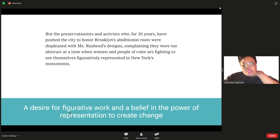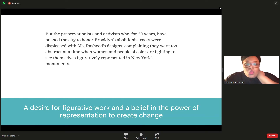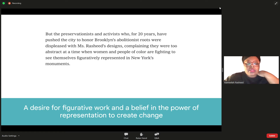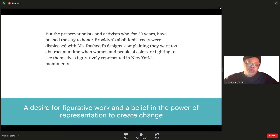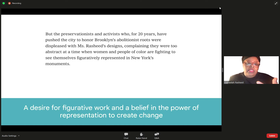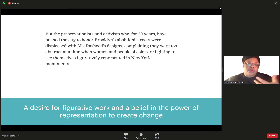One of the concerns, before we even get into what I'm proposing, is that the work currently being proposed is not figurative work. There is a desire for figurative or representational work — of a body or a person — in the belief in the power of representation to create change. People would like to see abolitionists represented in their physical form in this location.